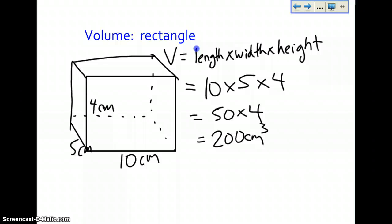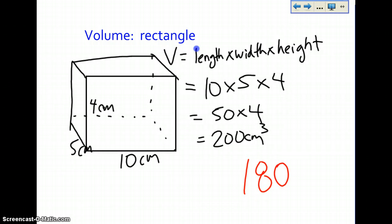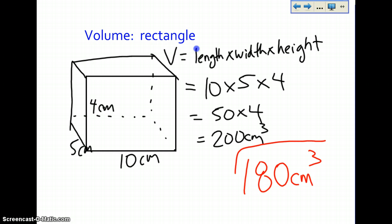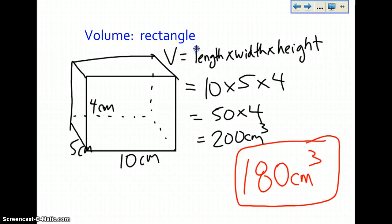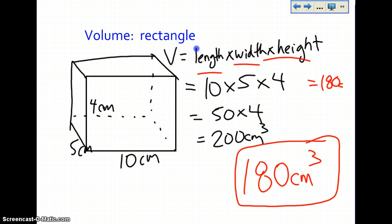For the volume question, you have to create a shape that has a volume of 180 centimeters cubed. That is your question — create a shape that has a volume of 180 centimeters cubed. So length times width times height: something times something times something has to equal 180 centimeters cubed.